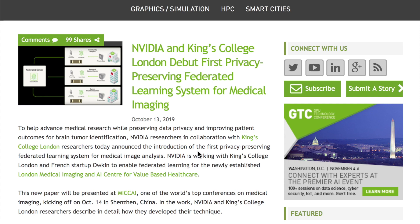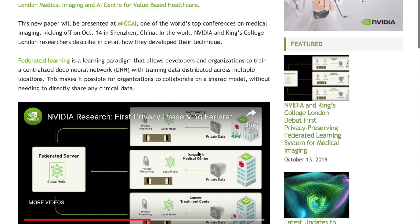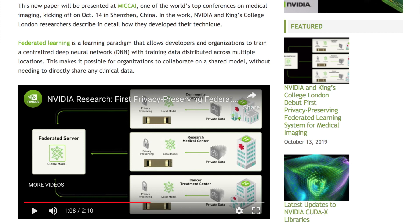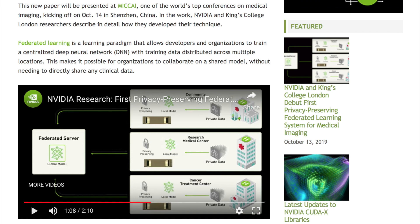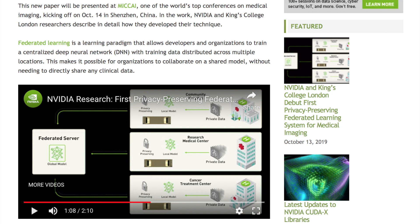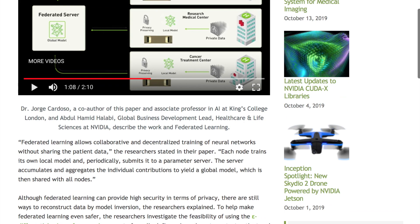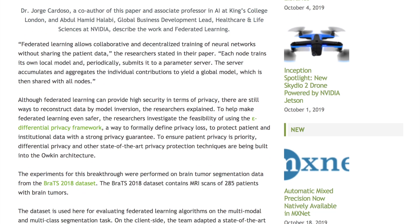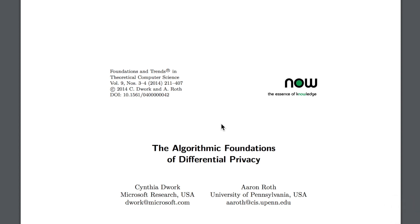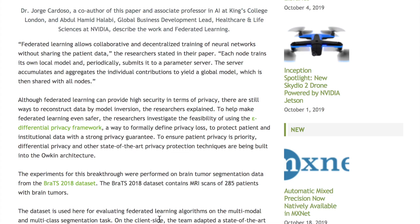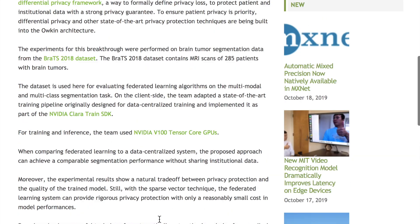Researchers at NVIDIA and King's College have presented an interesting use of federated learning for medical imaging. Their video gives a nice overview: you have a centralized model, distribute it to local databases, update the model with those local datasets, and send it back to the centralized server. This allows training locally without needing a central repository of sensitive medical image data. The article also discusses the differential privacy framework and links to the book 'The Algorithmic Foundations of Differential Privacy.' Overall, this federated learning system will empower more medical imaging and healthcare AI research.